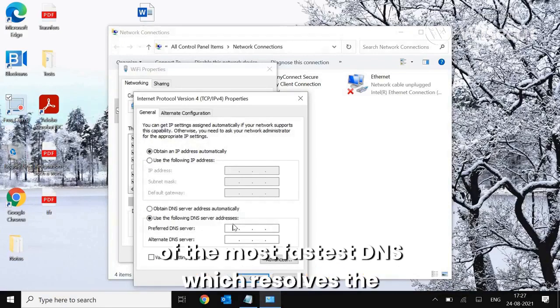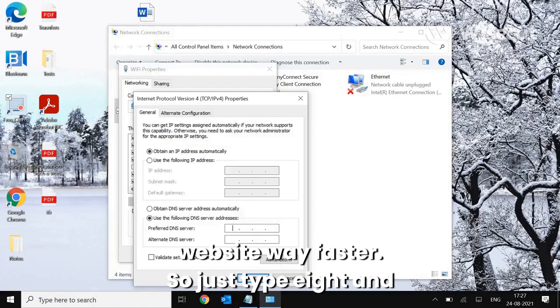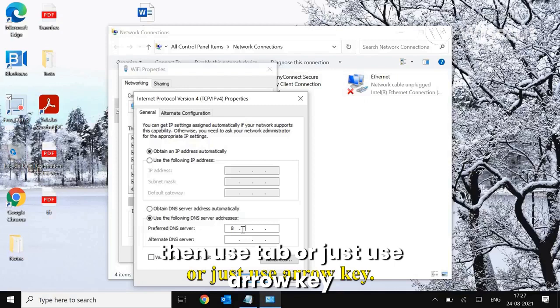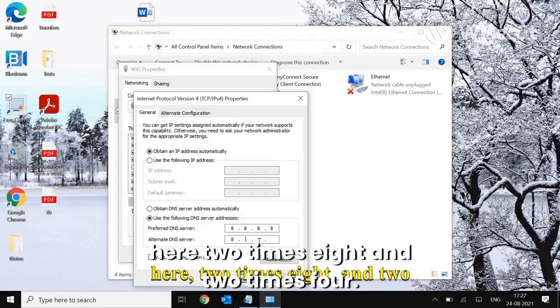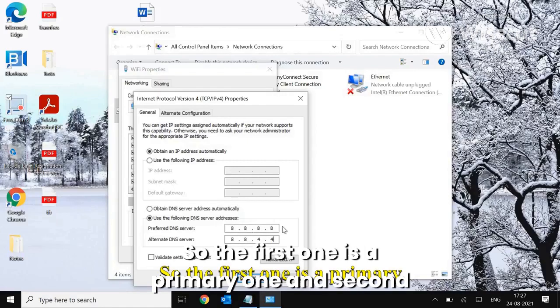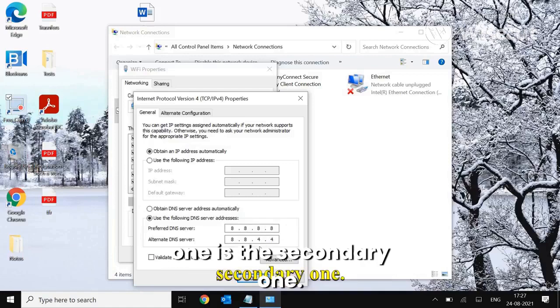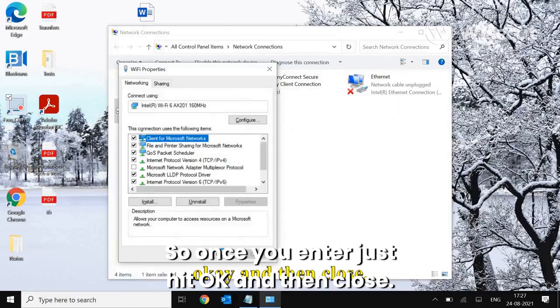So just type 8.8.8.8 and here 8.8.4.4. So the first one is a primary one and the second one is the secondary one. So once you enter, just hit OK.